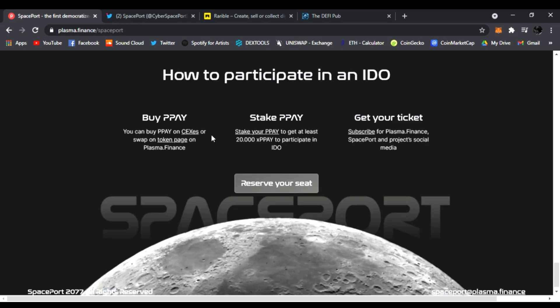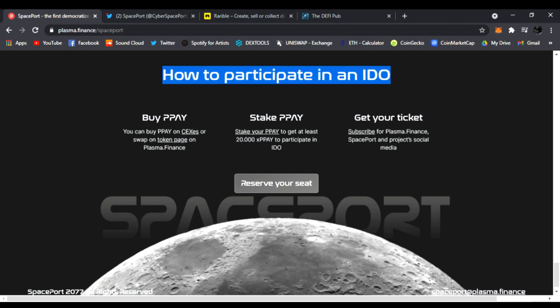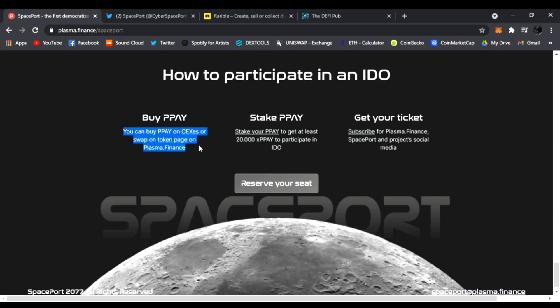It tells you how to participate right here: buy PPAY, swap it on Plasma Finance, stake it, and you're going to get xPPAY. You need 20,000 to participate in the IDO.